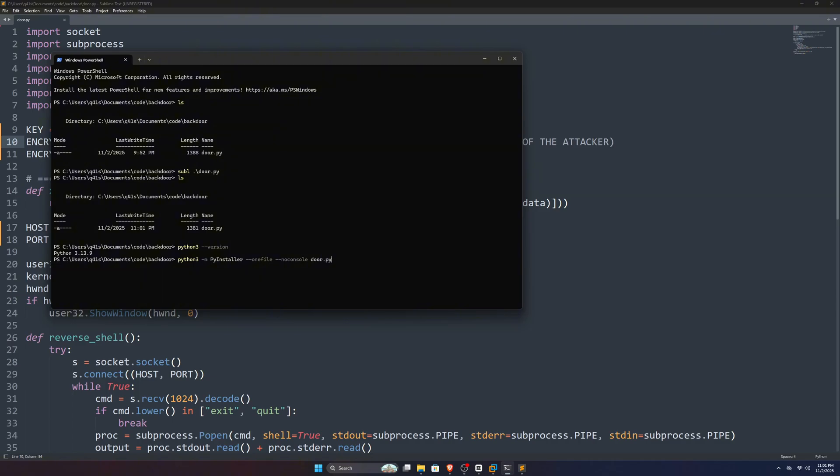Once you see the version of Python, we need to install PyInstaller. With this, you can create an executable file for Windows just from Python codes. Just type pip install PyInstaller, and once installed, we can spin up this command to make our executable file.